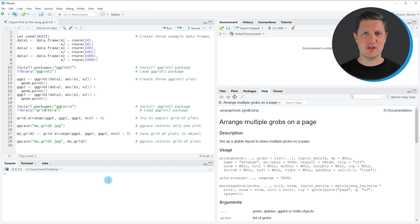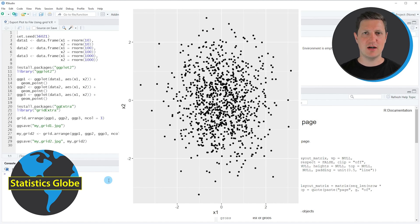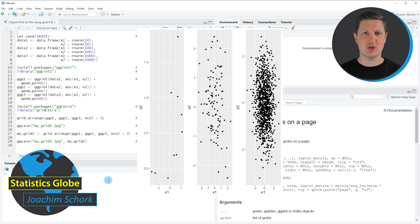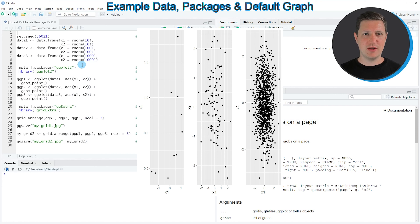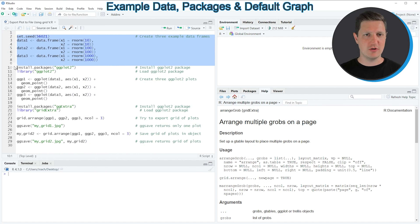Hi, I'm Joachim for StatisticsGlobe and in this video I'll explain how to export a ggplot2 plot to a file using the grid.arrange function. The example in this video is based on the data that we can create with lines 2 to 8 of the code.